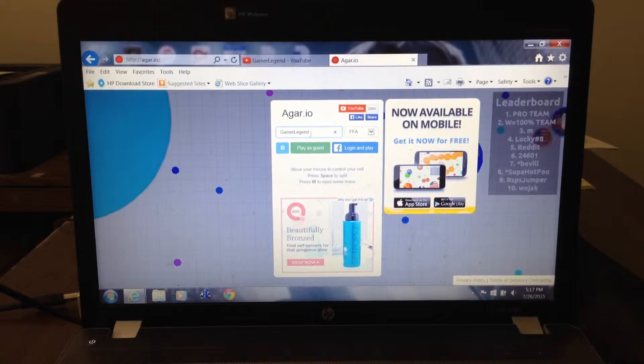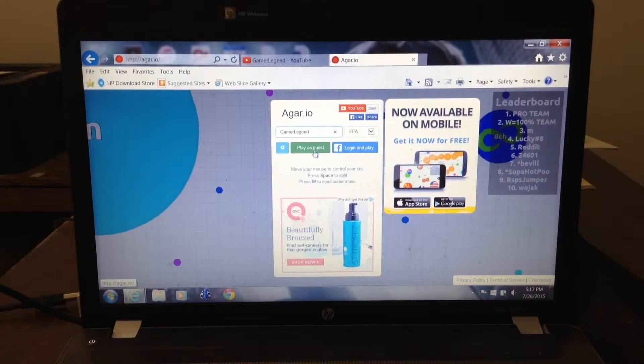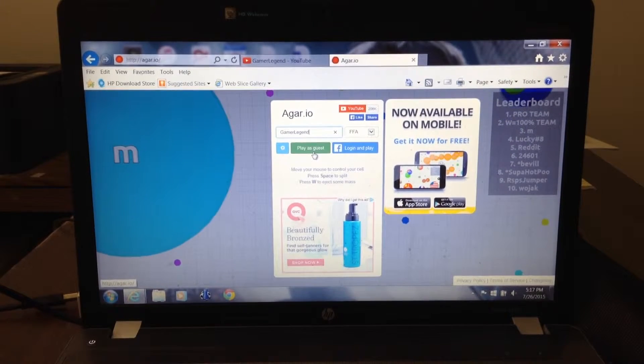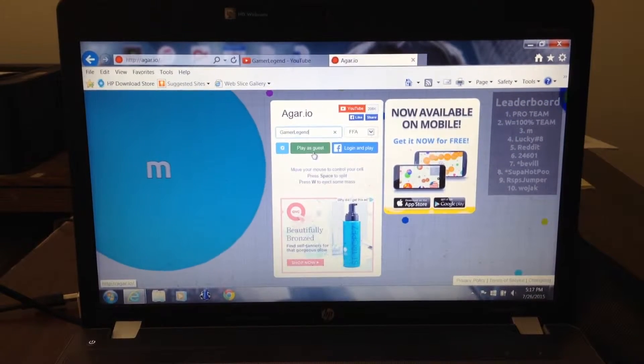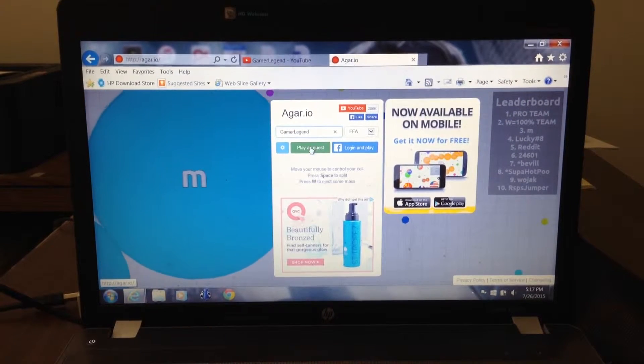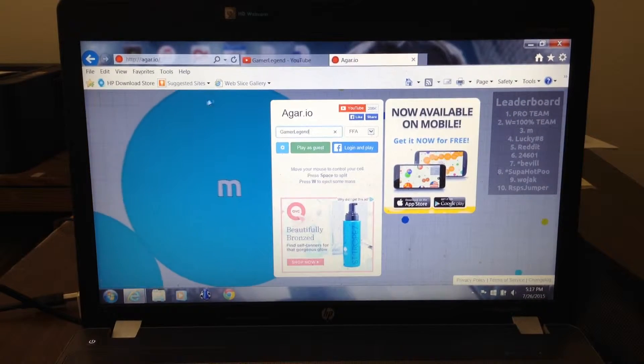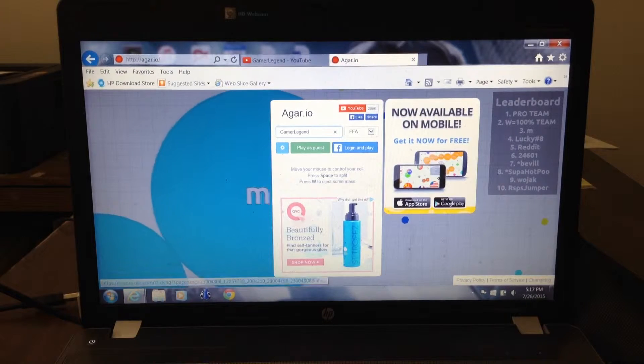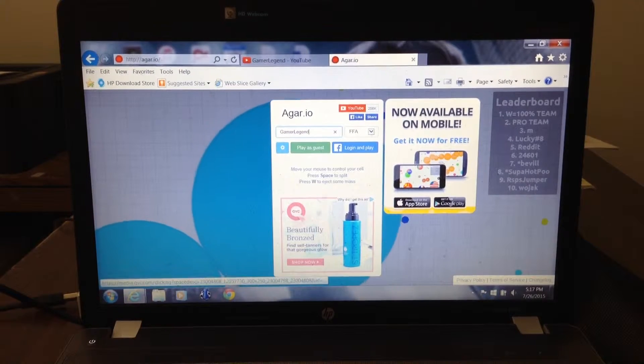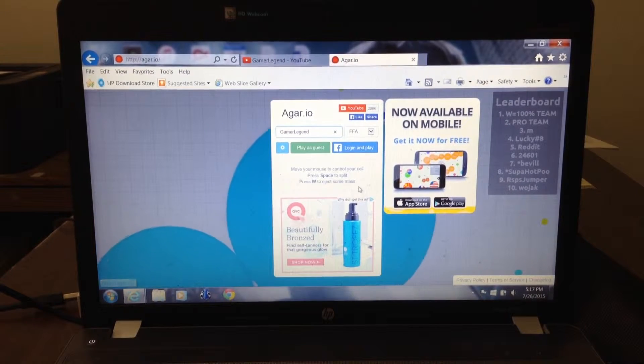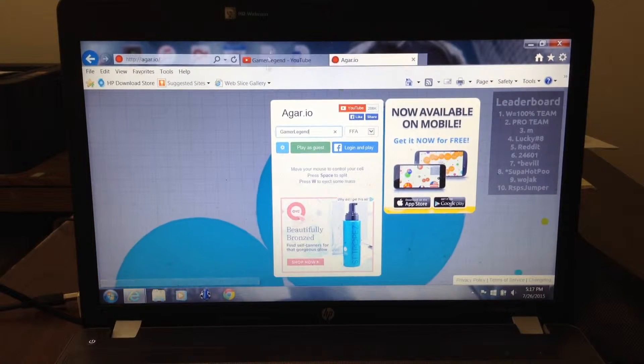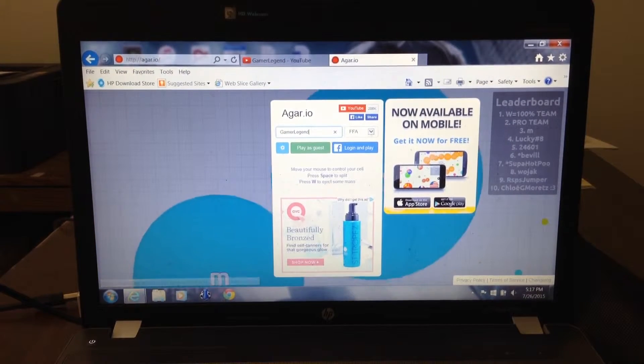So right now I just named myself GamerLegend and we're going to start the game. So if no one knows how to play this game, then I will explain it to you.